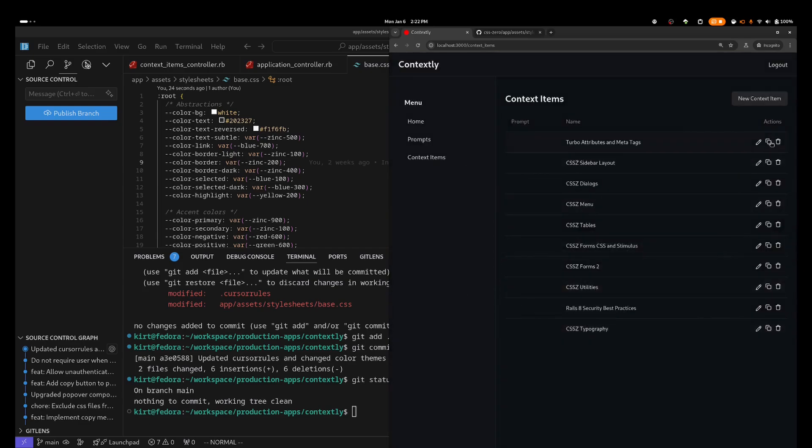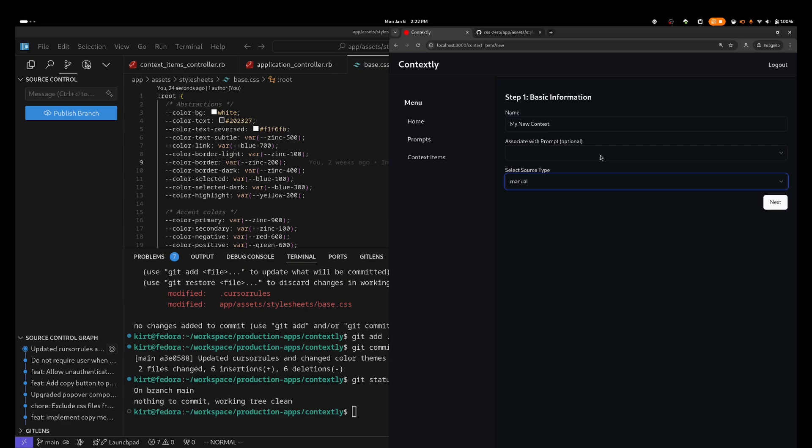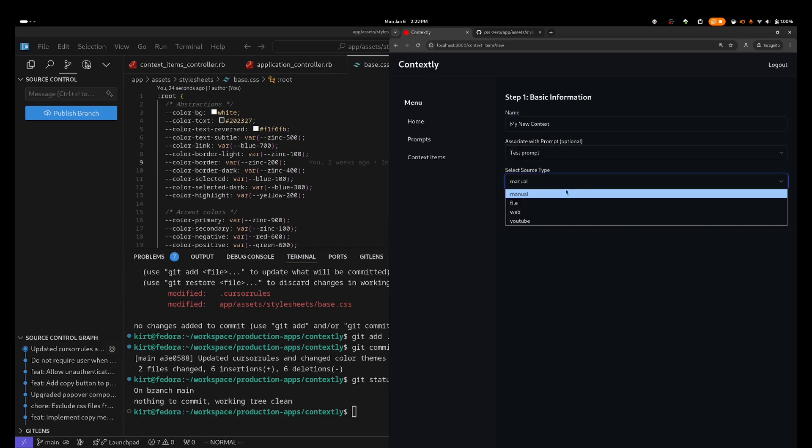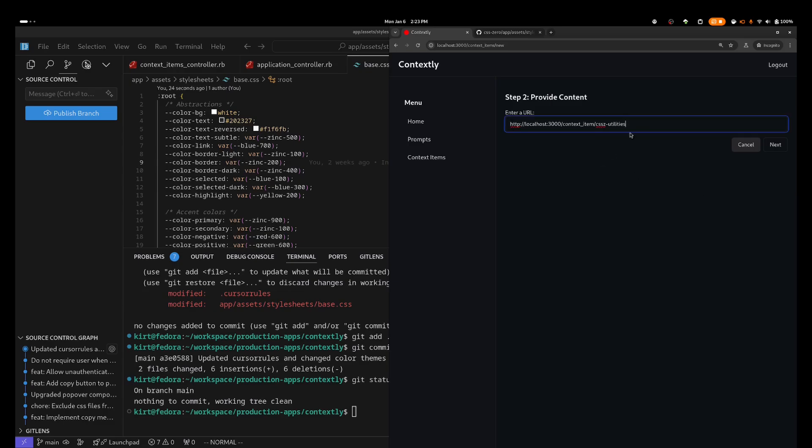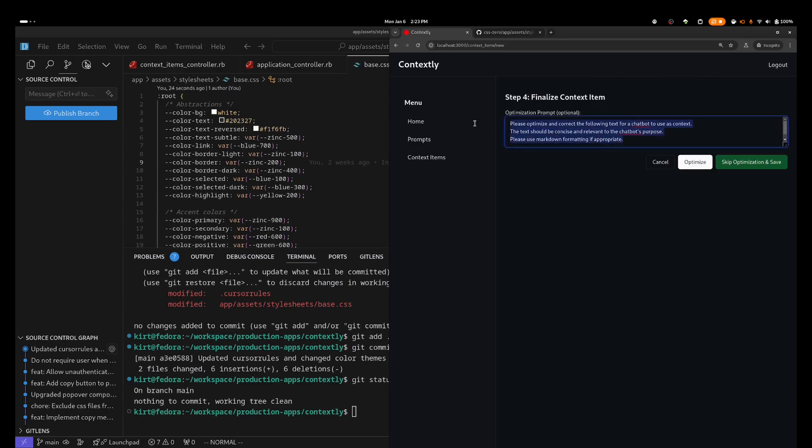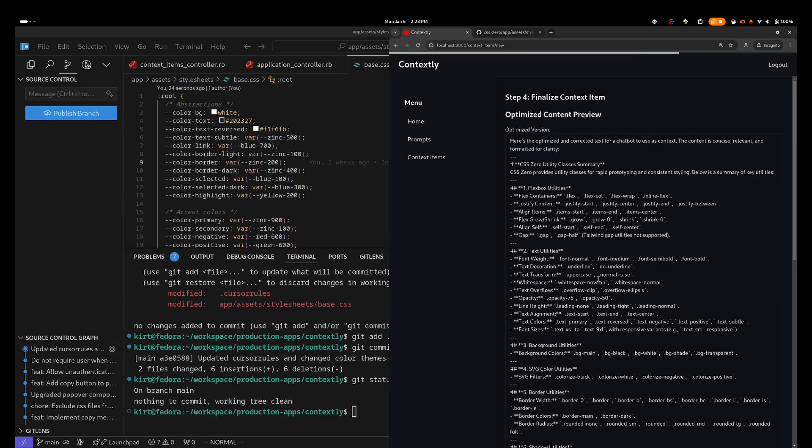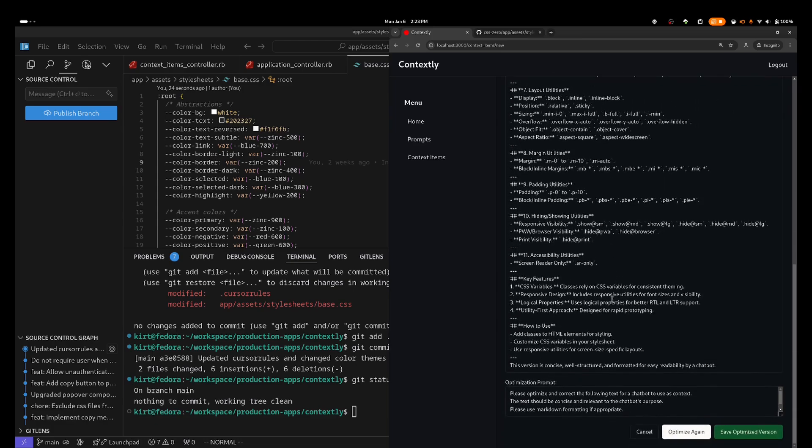But by far the most valuable feature of Contextly is its ability to pull in data from text files and PDF files, from web pages, and even YouTube video transcripts. And once the data is extracted, it can be optimized using AI, using a default or a custom prompt, therefore reducing the number of input tokens required and improving the outcome.